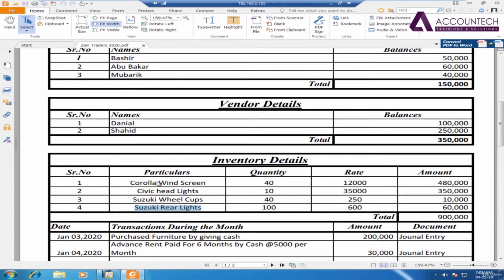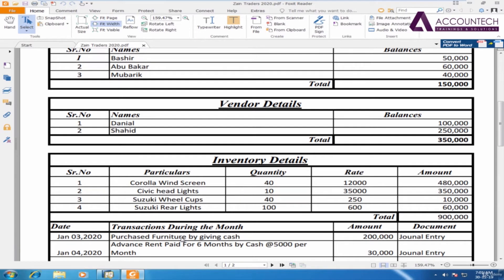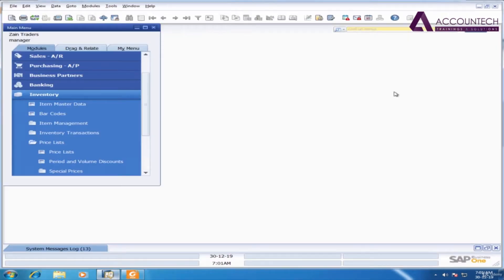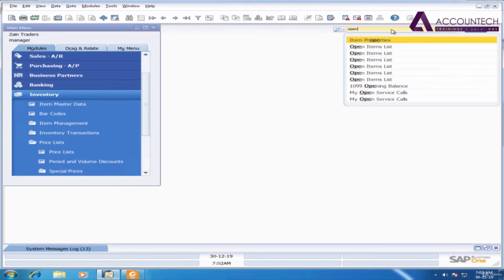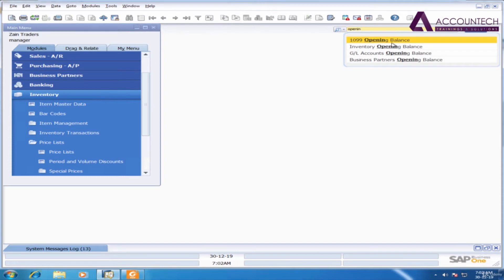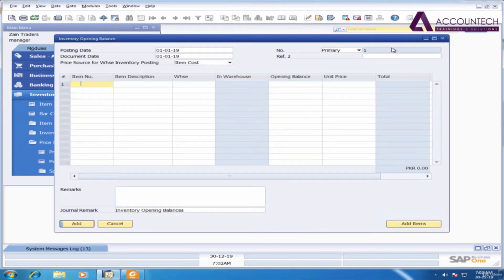Now after we have created the records for all the inventory items, now we are ready to enter their opening balances. So to enter the opening balances of the inventory items, I'll write opening balance here, but just make sure that you have already selected search menus and then we will write opening balance. We need to enter inventory opening balance.